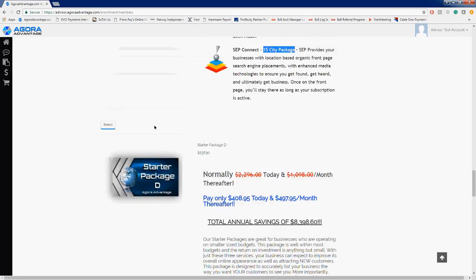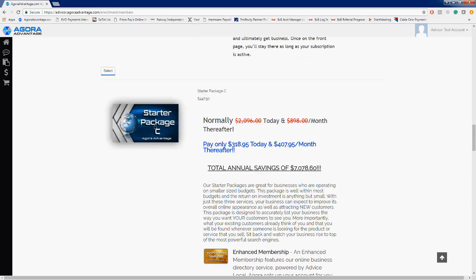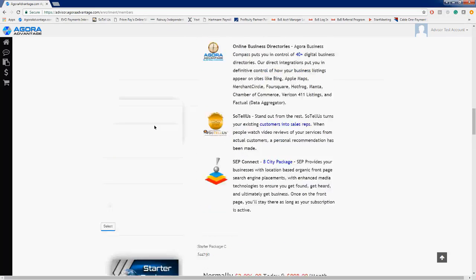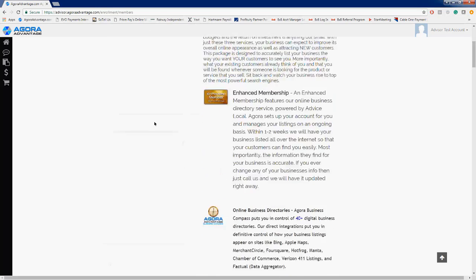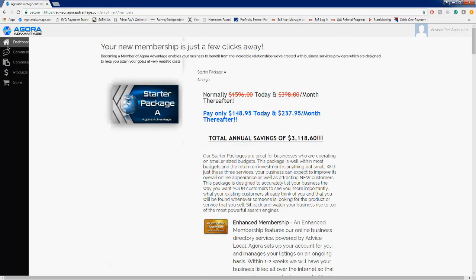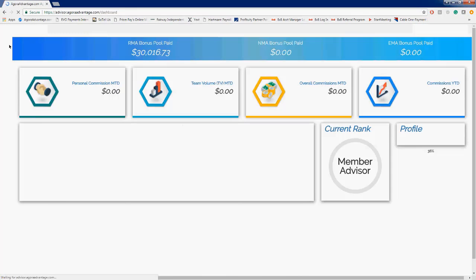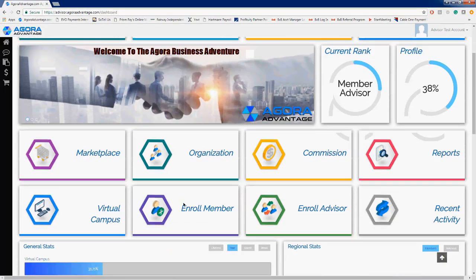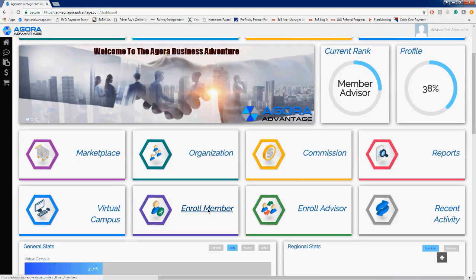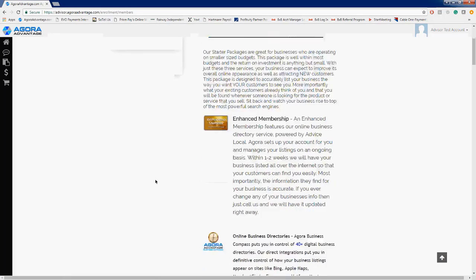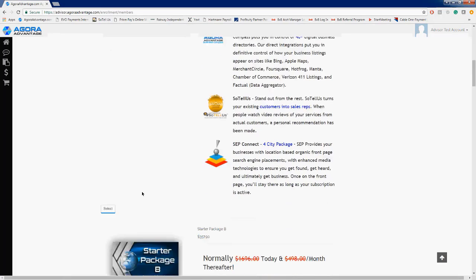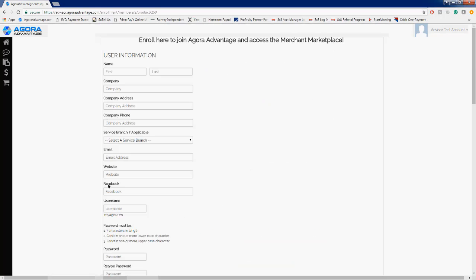Another way that we can get over to the starter packages is actually from your advisor dashboard. So let's go ahead and jump on over there, and I'll show you where you can do this as well. If you scroll down just a tad, we'll see Enroll Member. If we click on it, it'll take us back to where we just were. So let's select starter package A here for this example.